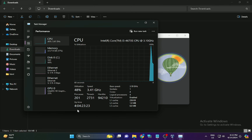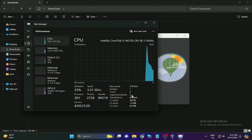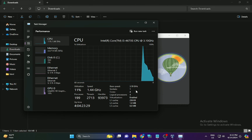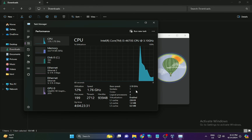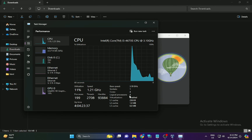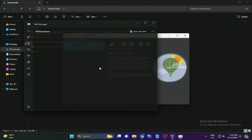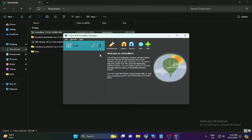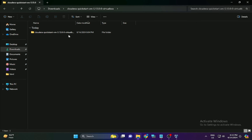To check virtualization, go to Task Manager, go to Performance, then go to CPU, and check the virtualization status. If virtualization is disabled, you will not be able to run Cloudera QuickStart VM on your system. Only if it is enabled can you proceed to import it into Oracle VM.